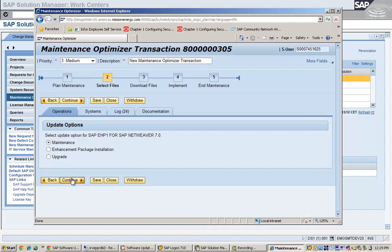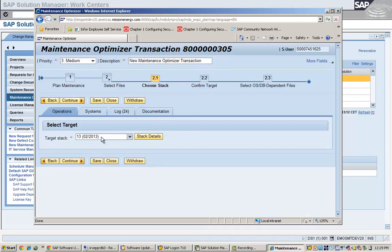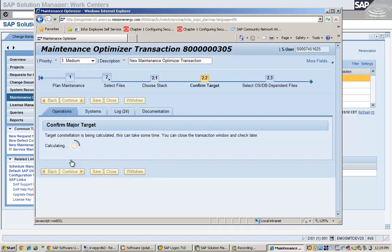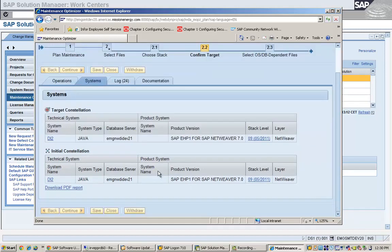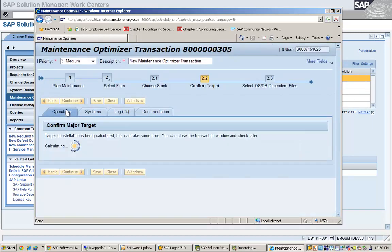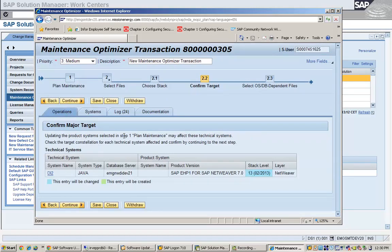Once we select the upgrade, it will show the different things that can be done. These are the different product versions to which the system can be upgraded. In this transaction, source initial constellation is the current system, and target constellation is the version we want to go to. The process is the same for patch application, maintenance, and enhancement pack upgrades — the process for each of these remains the same. It will confirm the stack level we are going to.